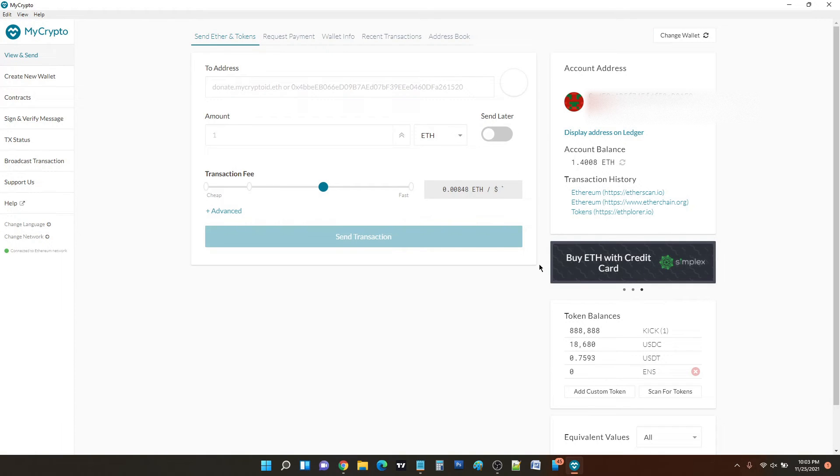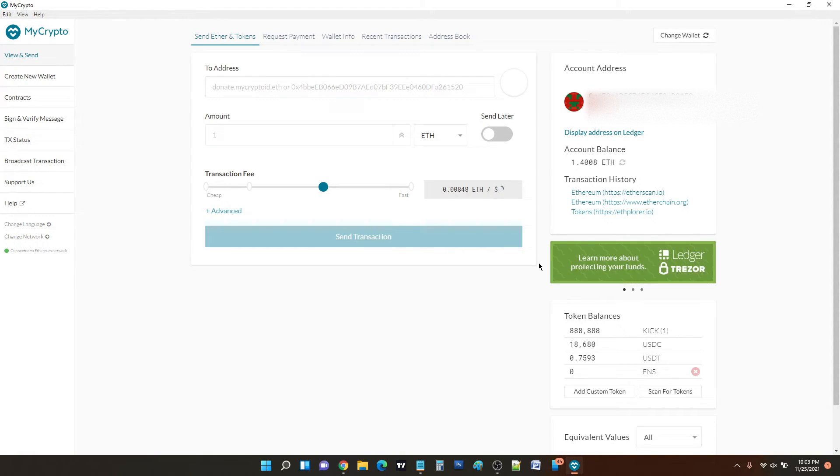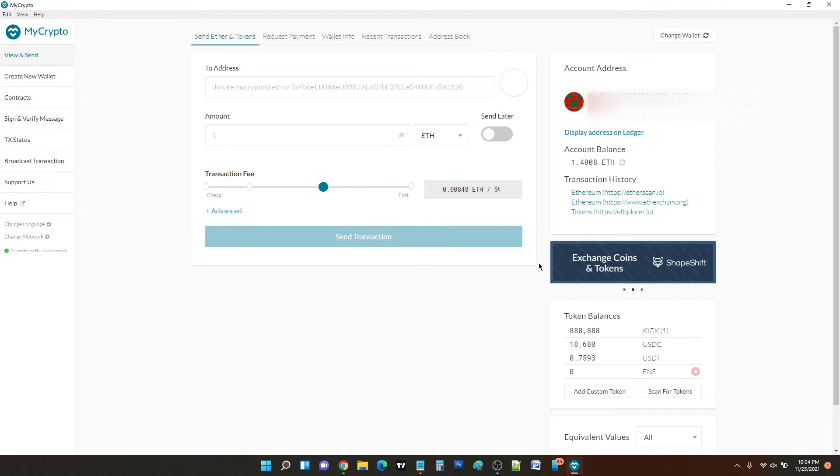And here, if you use MyCrypto wallet or MyEthereum wallet on your everyday basis, you will find this UI very familiar. So I recently ran into a problem where I had to send the ENS token, you know the Ethereum Name Service token which was recently listed at Binance.